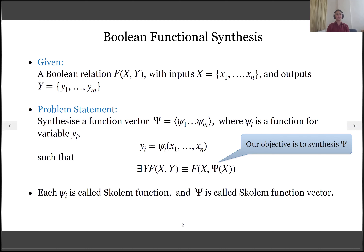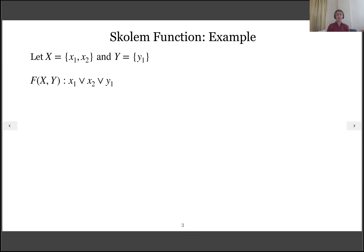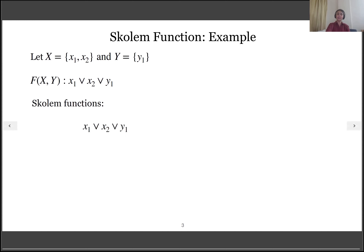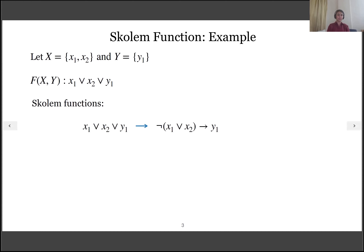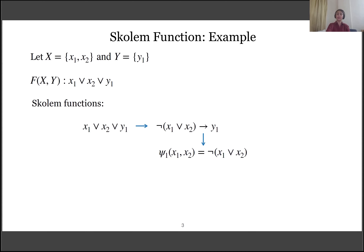Our objective is to synthesize such a function ψ. To ensure we are on the same page, let us consider an example. We have x1 and x2 as input variables and y1 as an output variable, and the relation between input and output is described as x1 or x2 or y1. We can call this relation a specification. Our objective is to synthesize a function ψ corresponding to the output variable y1. For that, we can rewrite this specification as negation of (x1 or x2) implies y1.